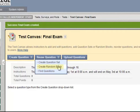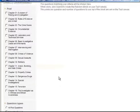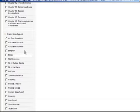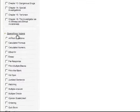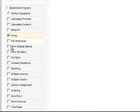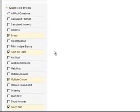So I want to create a random block. I'm going to scroll down. First, I'm going to select the question types. I want Essay, Matching, Multiple Choice, True/False, and maybe Fill in the Blank.